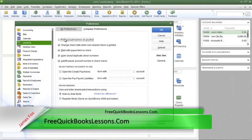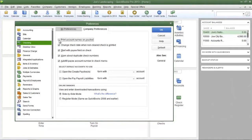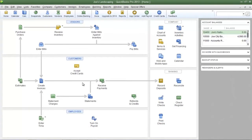The first option is Print Account Names on Voucher. Place the check mark in that box and then click OK. That's all you have to do to get the chart of accounts name on the check voucher.